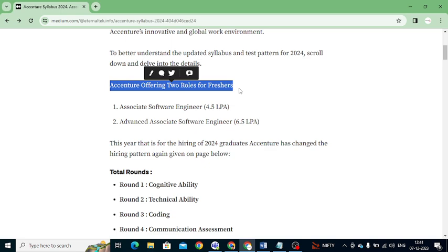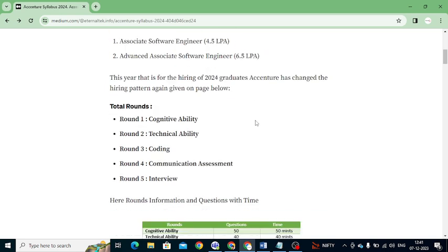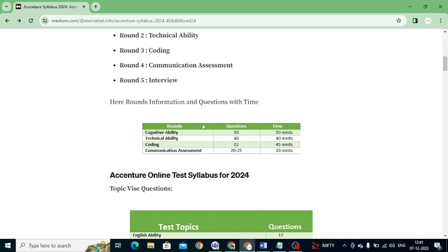For the 2024 graduate batch, Accenture Essential has made some changes in their hiring pattern. There are a total of five rounds: first round — Cognitive Ability, second — Technical, third — Coding, fourth — Communication Assignment, and fifth — the final Interview round. These five rounds are offered for graduates applying to Accenture.